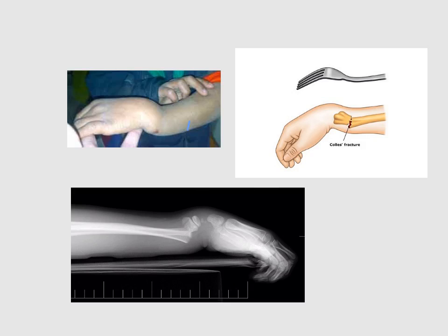The patient who comes to you is usually an older woman who gives a history of falling down on her outstretched dorsiflexed hand. Many of these patients present with a special appearance called dinner fork appearance — prominence on the back of the wrist with depression on the front, and prominence on the dorsal aspect with depression on the front.